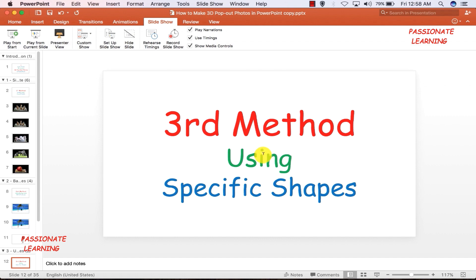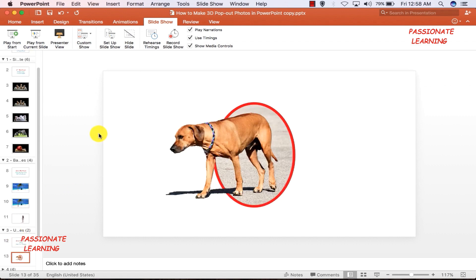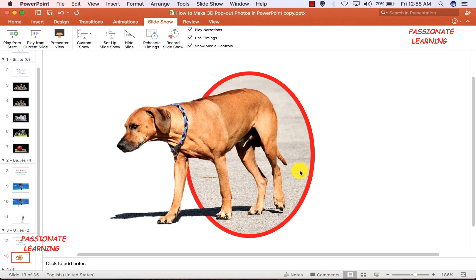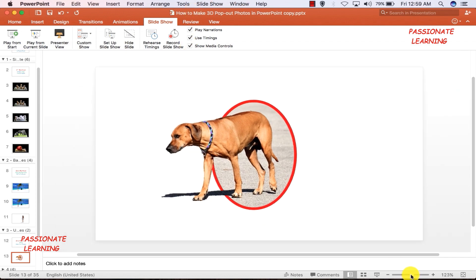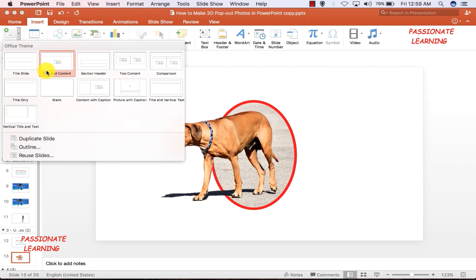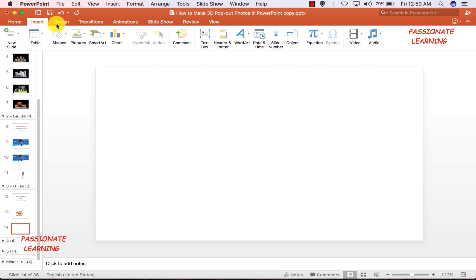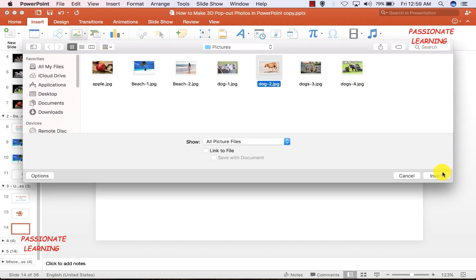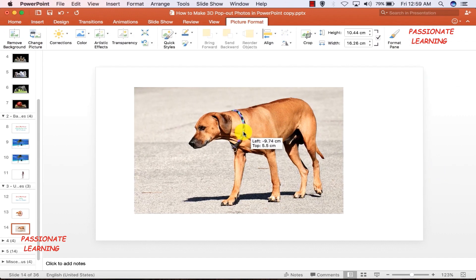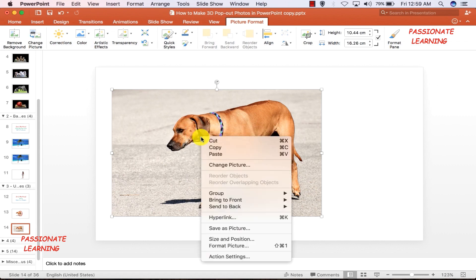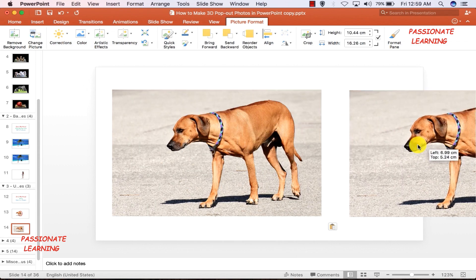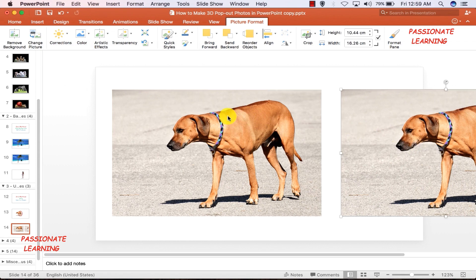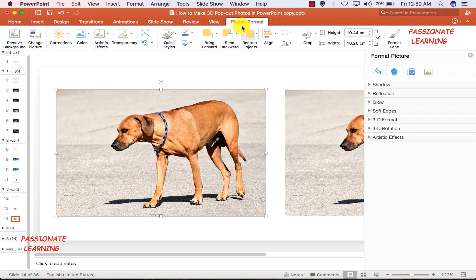Let us see an example — you can see this picture of a dog looks like it is coming out of the picture frame. Let me insert a blank slide, then insert a picture of this dog. Let me bring it here and make a copy, paste it, and bring the copy alongside. I come back to the first picture and double-click it so that the picture formatting tab opens up.